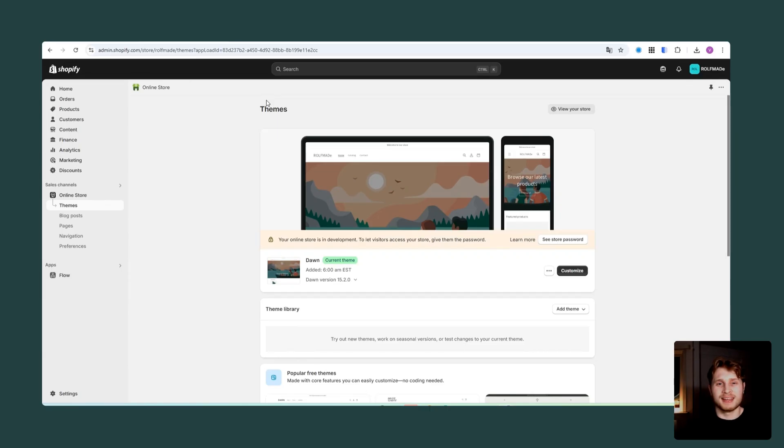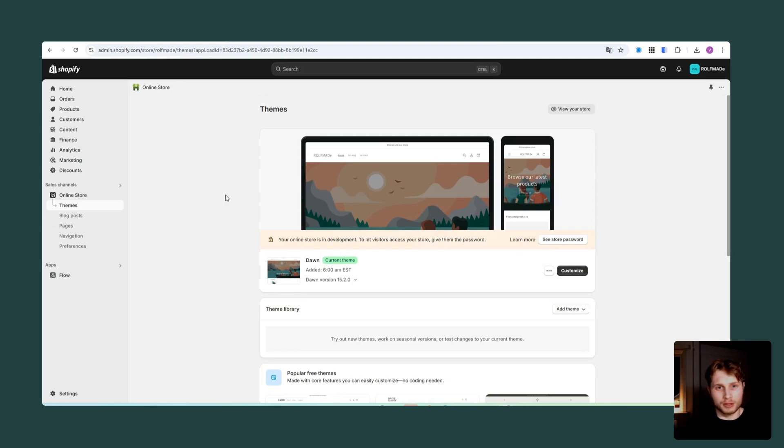In this video, I'll be showing you how you can add the Shopify buy button to your Squarespace website. In order to add the Shopify buy button, we first need to get it from the Shopify dashboard.